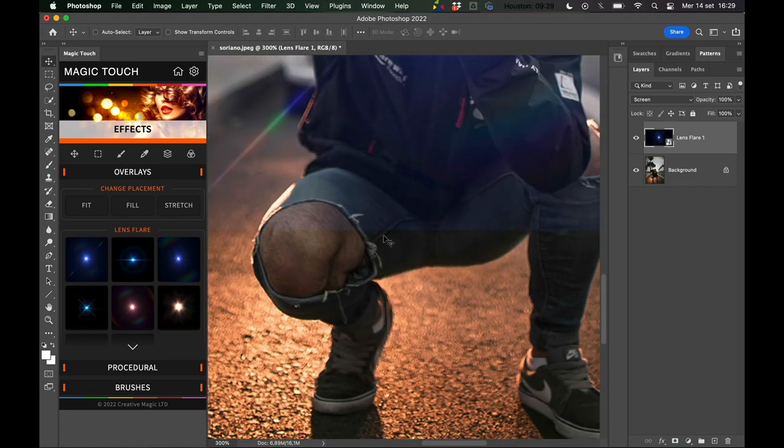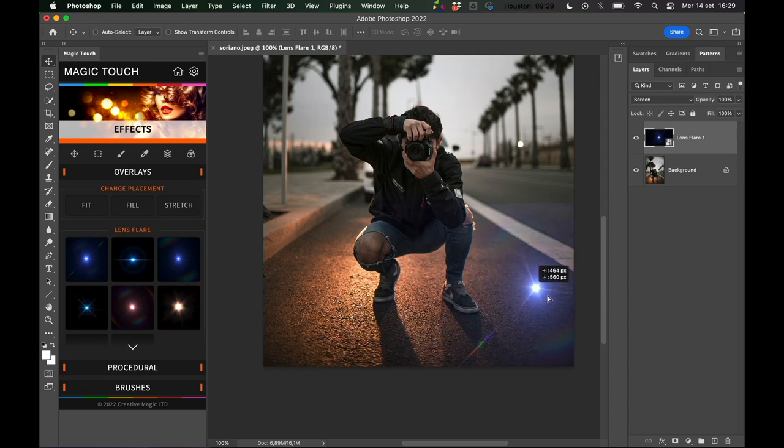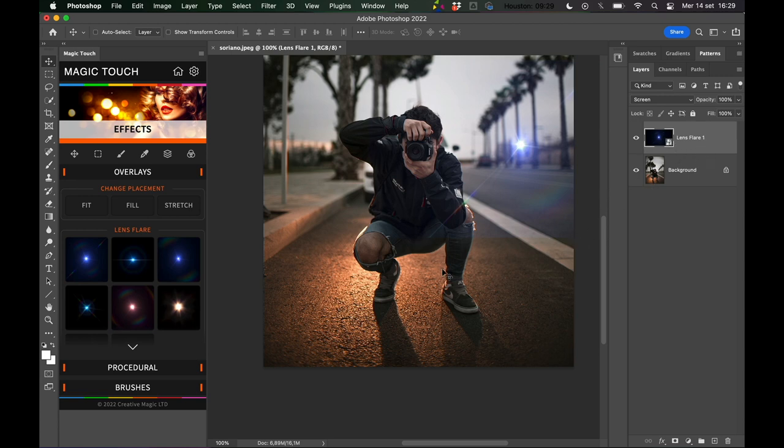As you can see there is a limit of course, so if you want to use it for something special like this, you can just mask this lens flare and make it work.